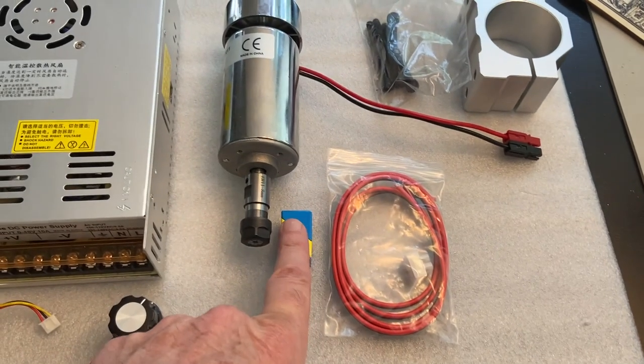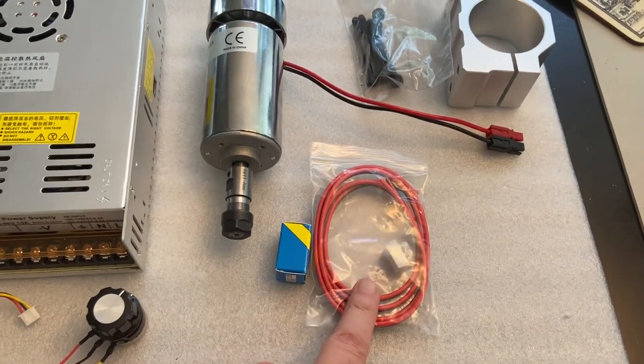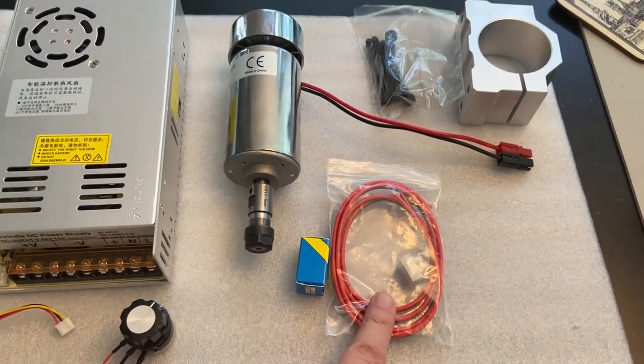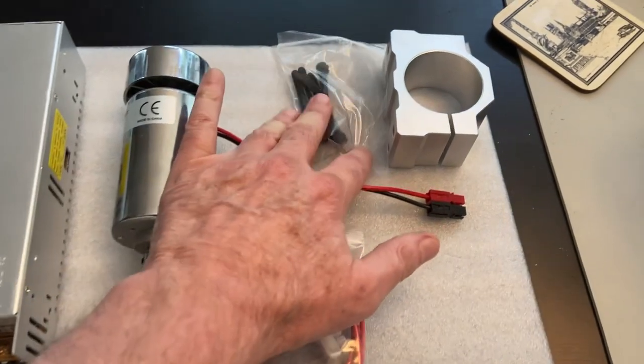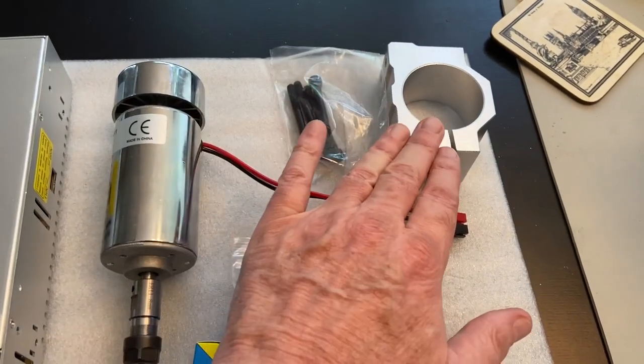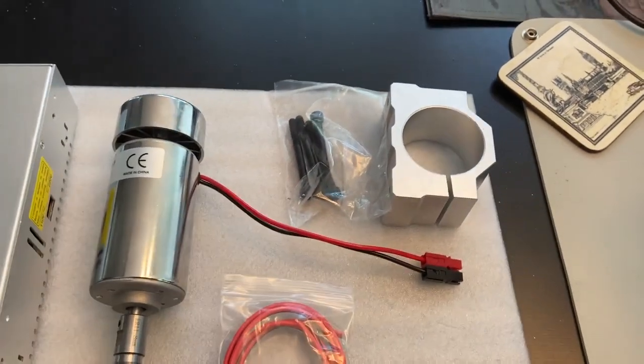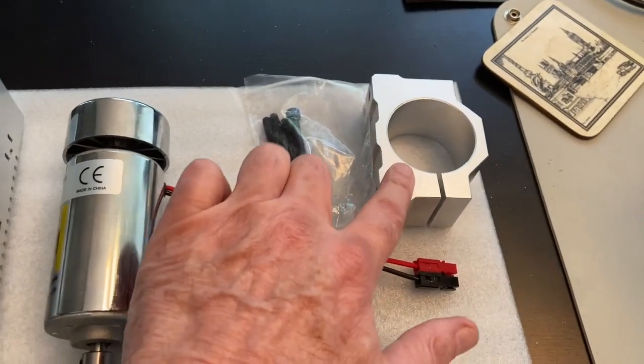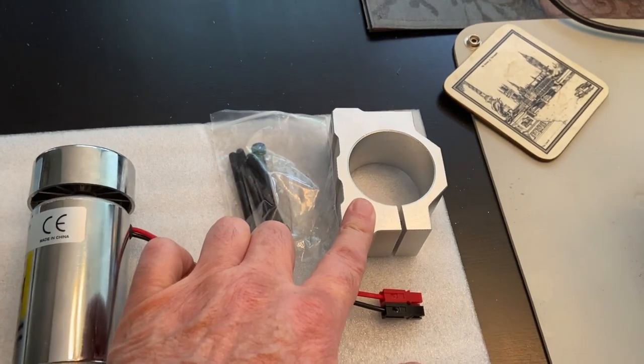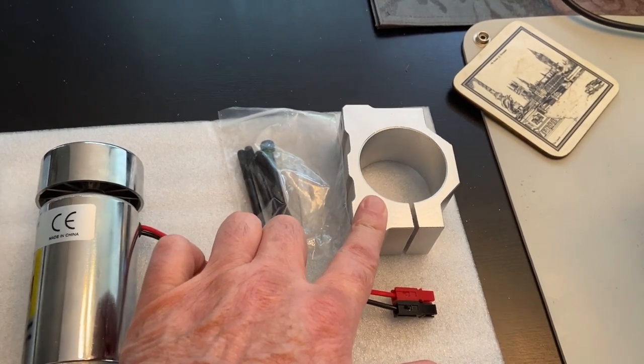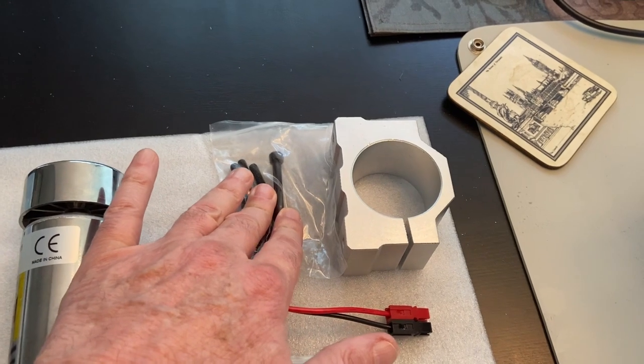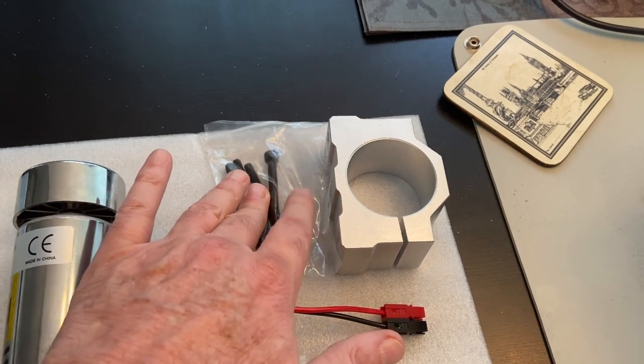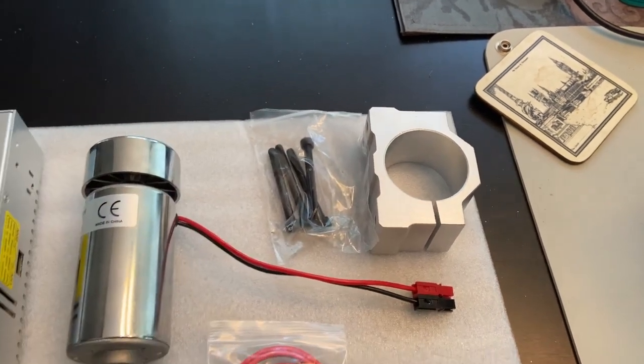It also comes with a collet, some connecting wires to connect your spindle motor to the power supply, and also some extra hardware. If you weren't using the 3018 Prover, it does come with an aluminum mount and some bolts for installing it on another type. So we won't be using those.